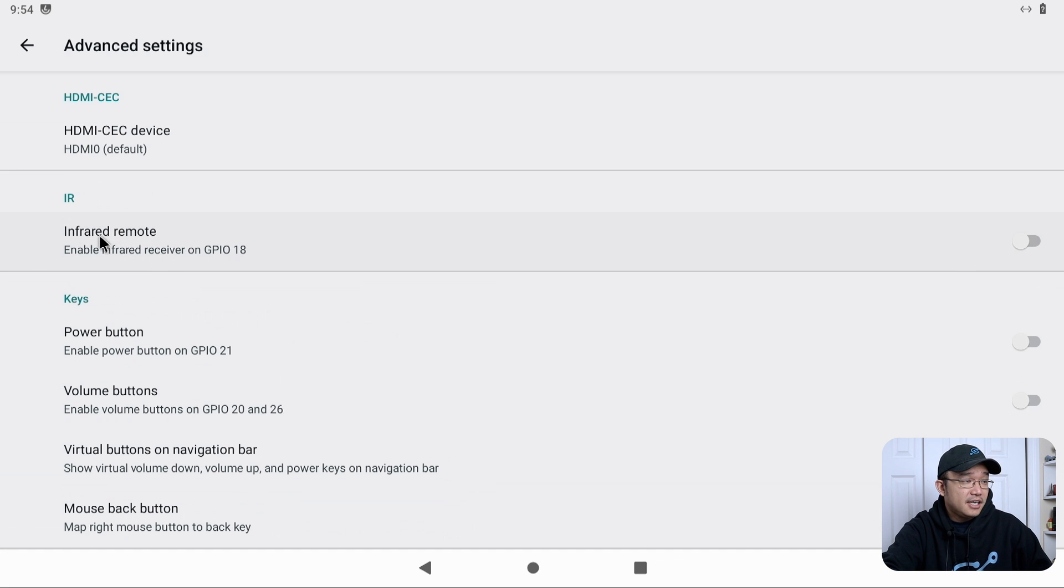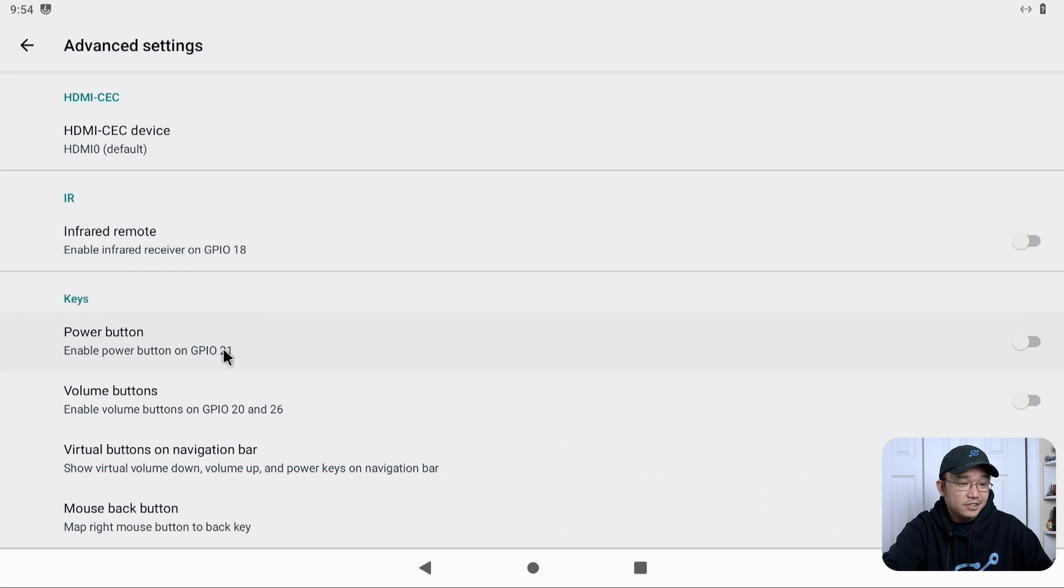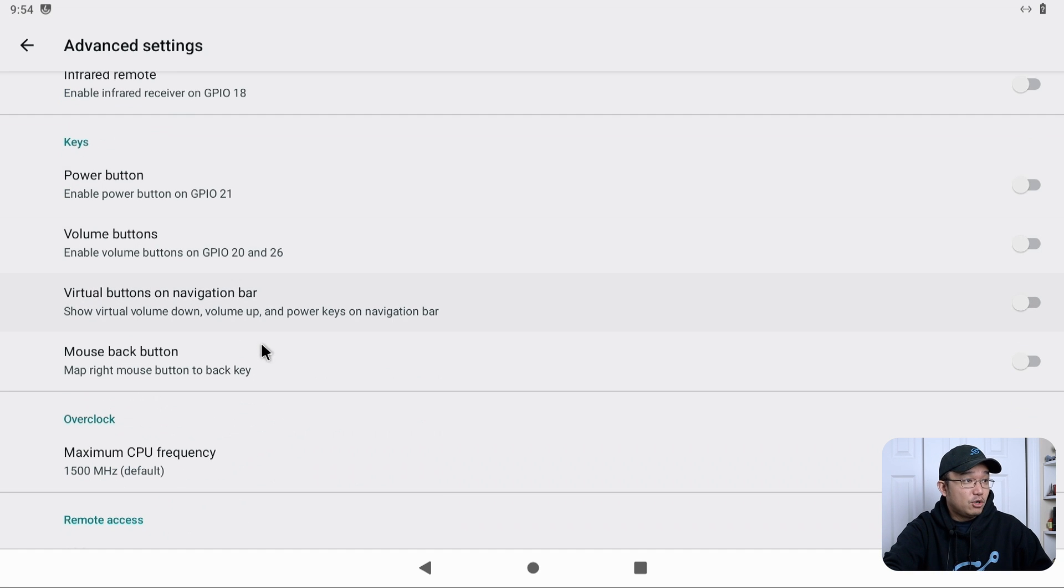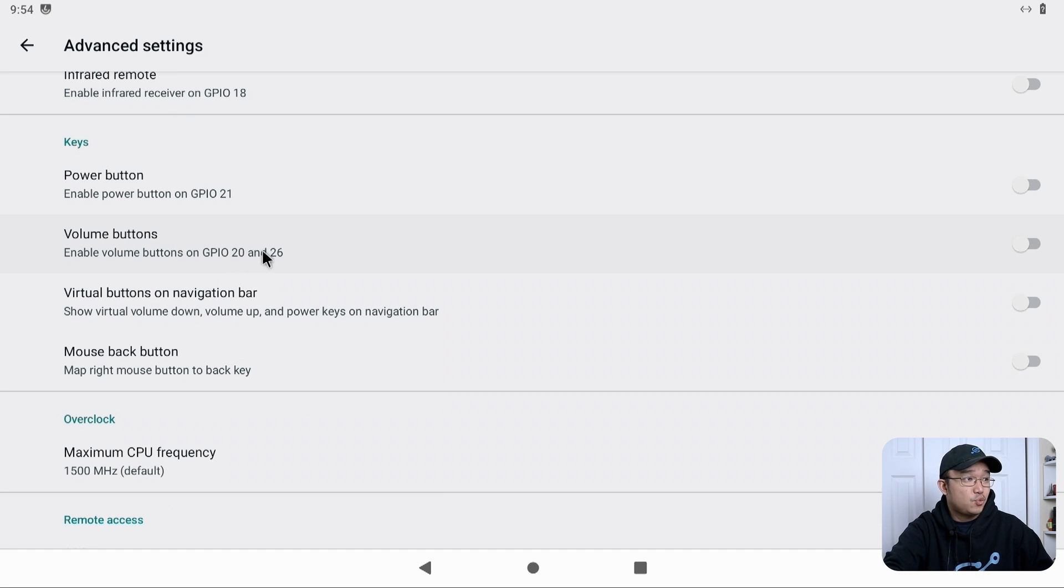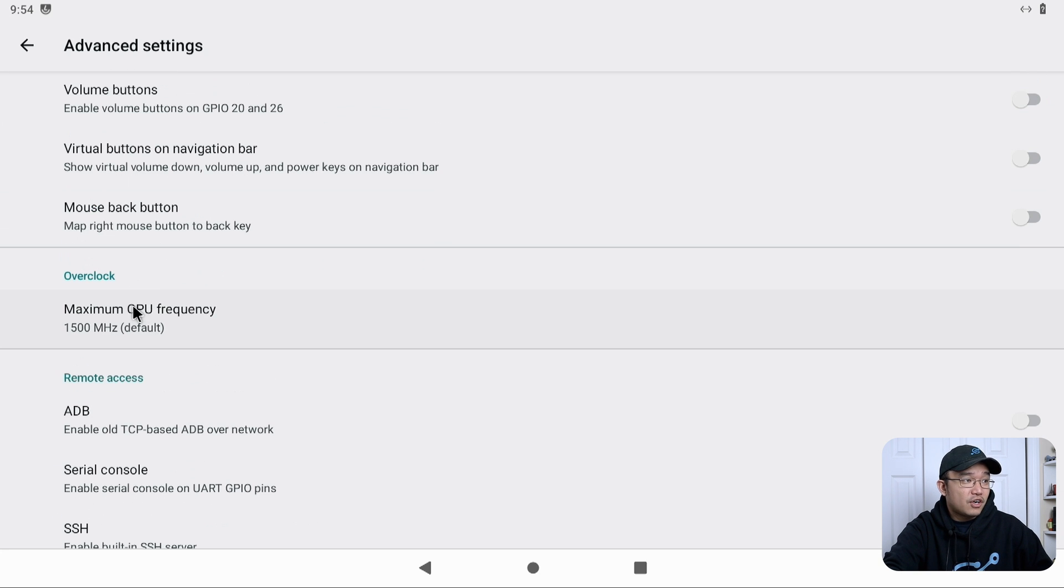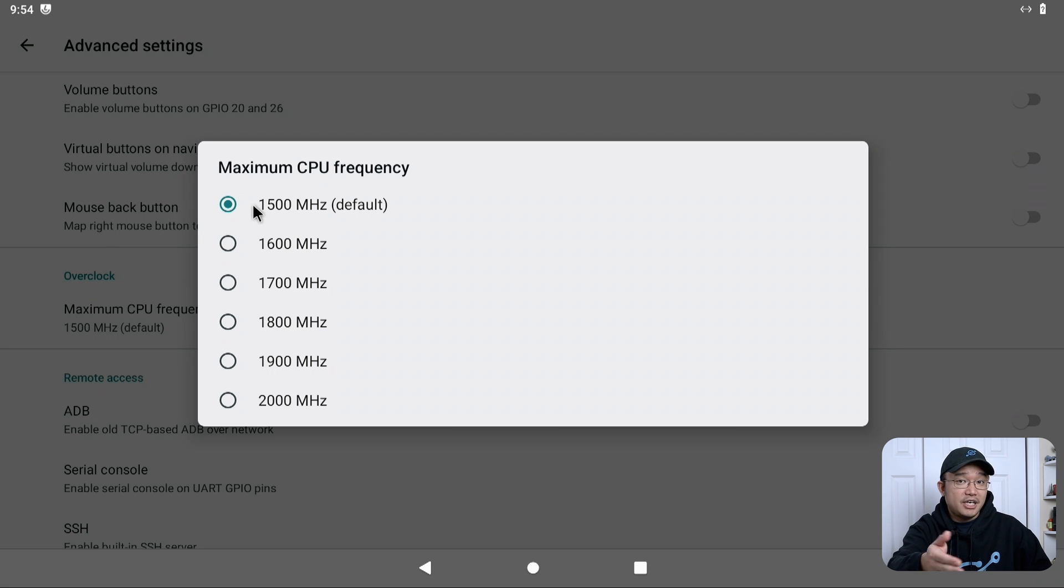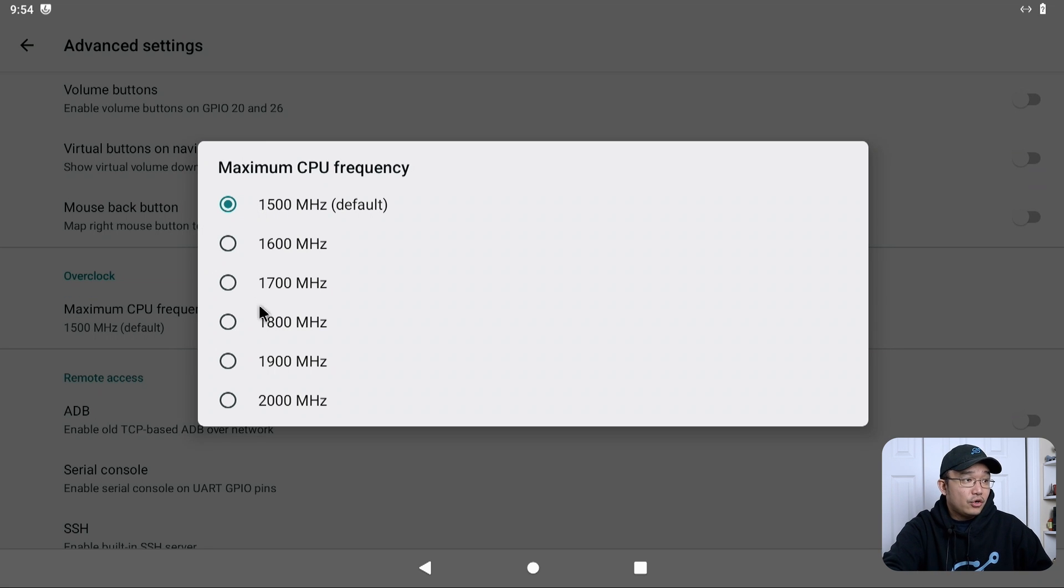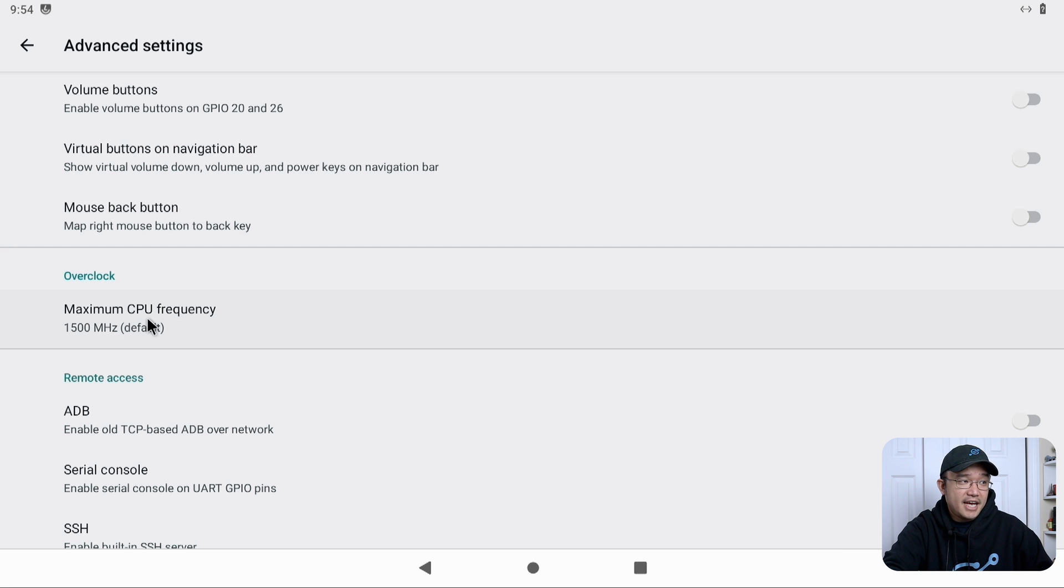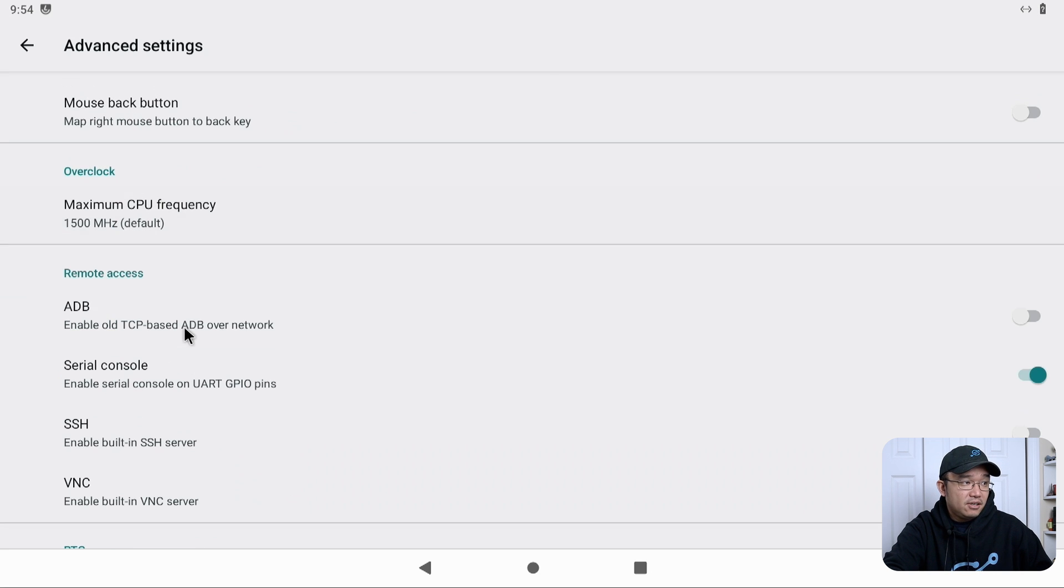You could see if you got an infrared remote, it actually could go on to GPIO 18. You got the power button on GPIO 21, so it does get the GPIO working on the Raspberry Pi for multiple things like volume buttons on GPIO 20 and 26. You can also overclock it if you wanted to just by clicking on here. Default, obviously the Raspberry Pi is 1.5. You could go all the way up to 2 gigahertz and it should run perfectly fine. I'm just going to leave it as default because everything seems to be pretty smooth.